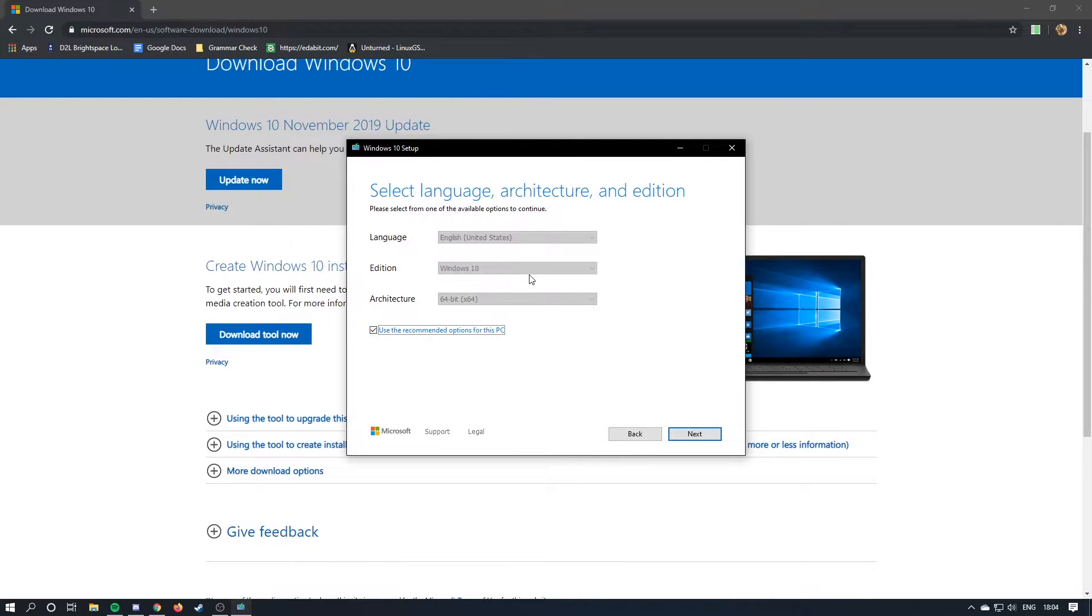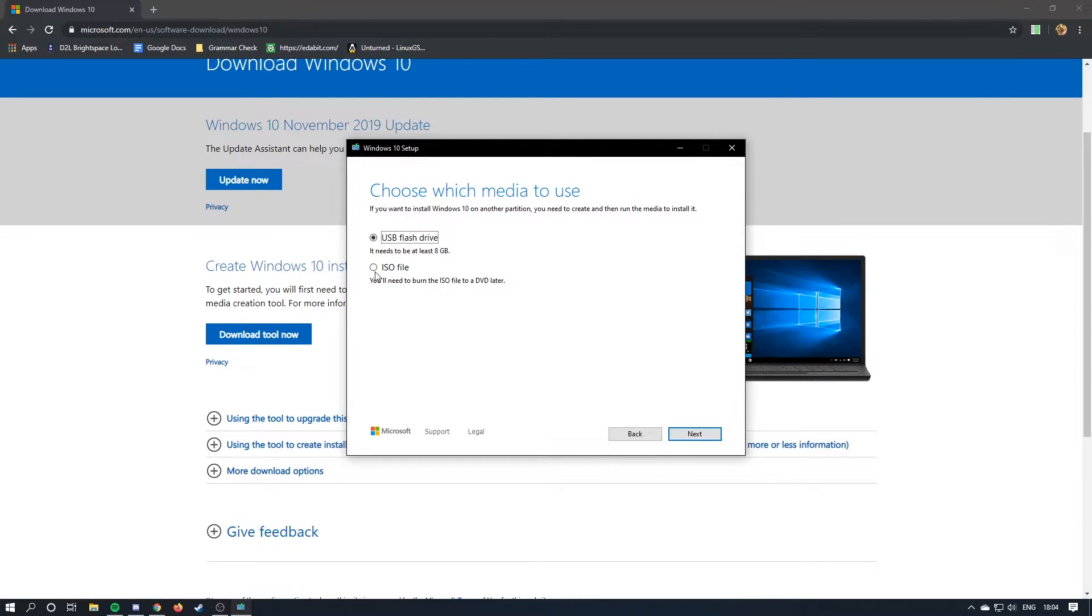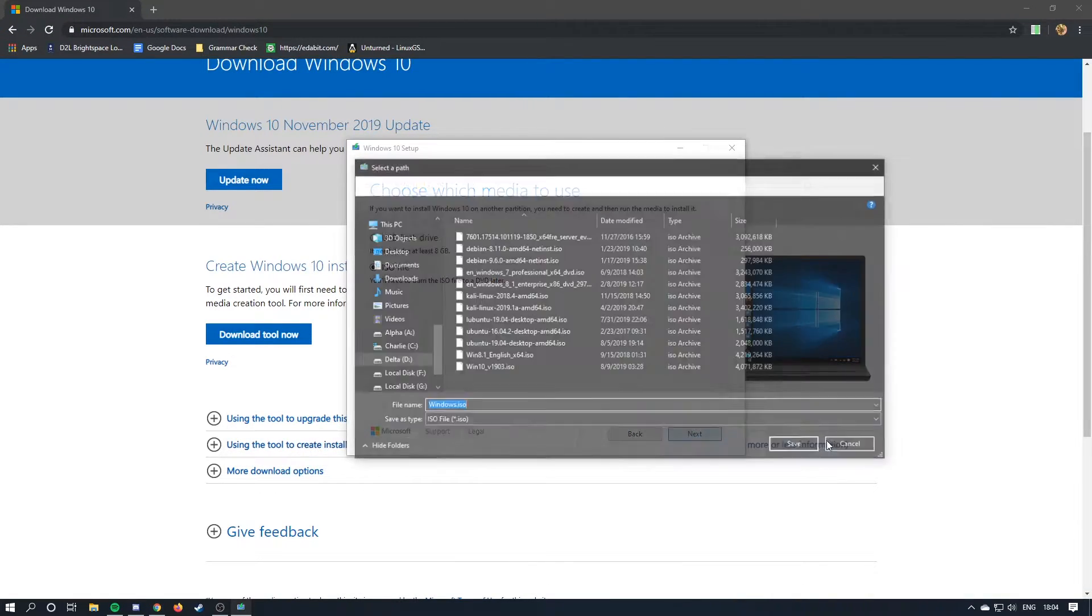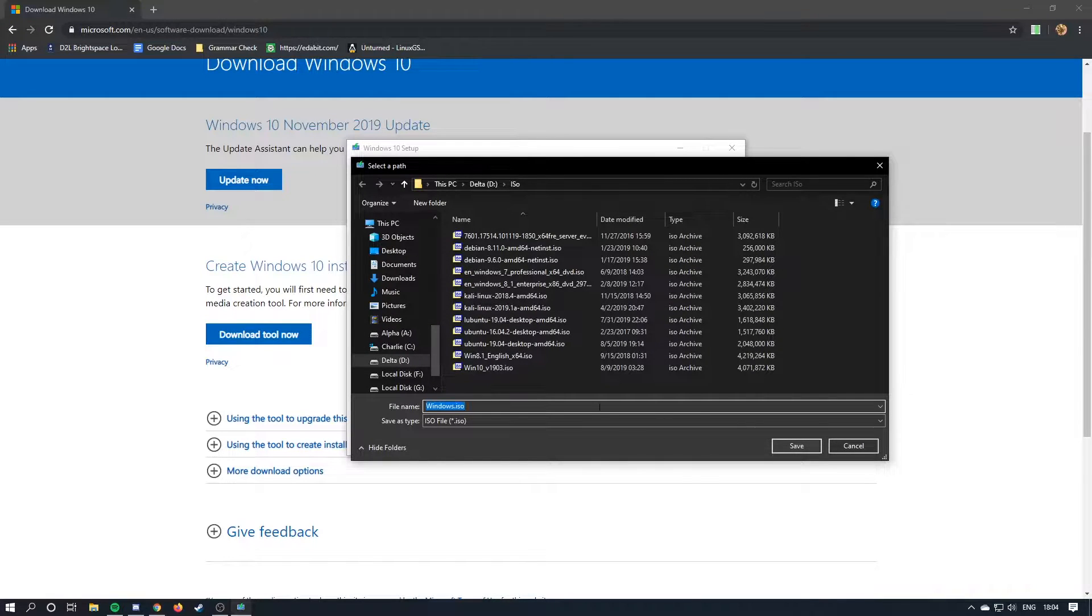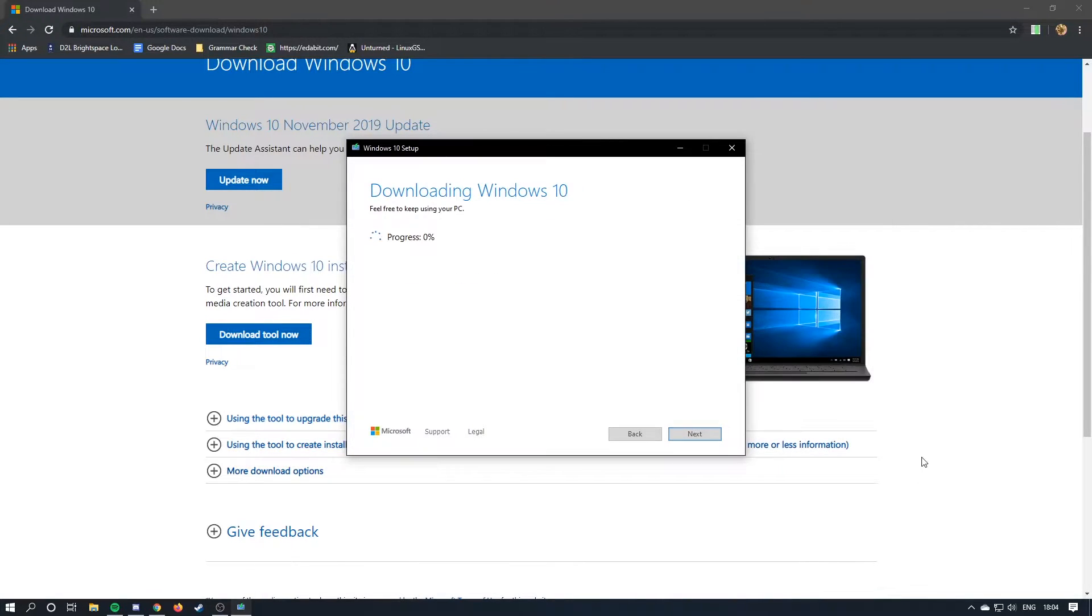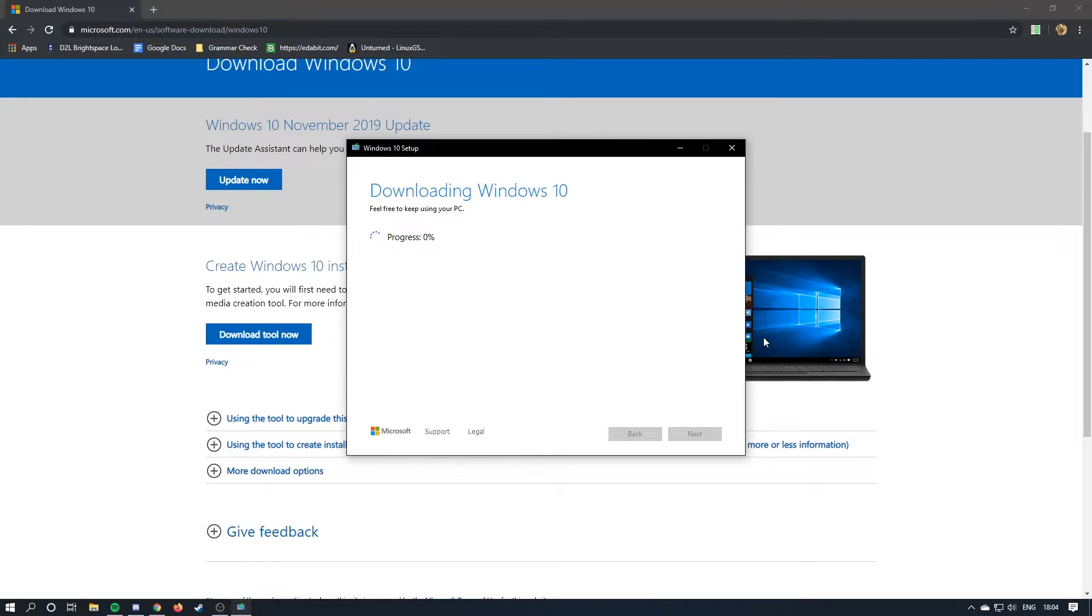You hit next, ISO file, and then you're going to download it. Choose where you want to save it, and then once you save it, you'll start downloading it.